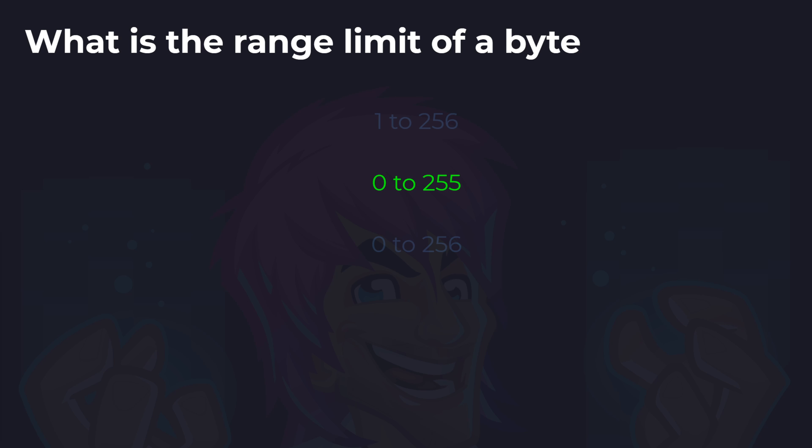It's 1 to 255, which is 255 different options, but we also represent 0 in code, so we have 0 as well. 1 to 256 would still be 256 options, but then we wouldn't be able to represent 0. And 0 to 256 is 257 possible options.